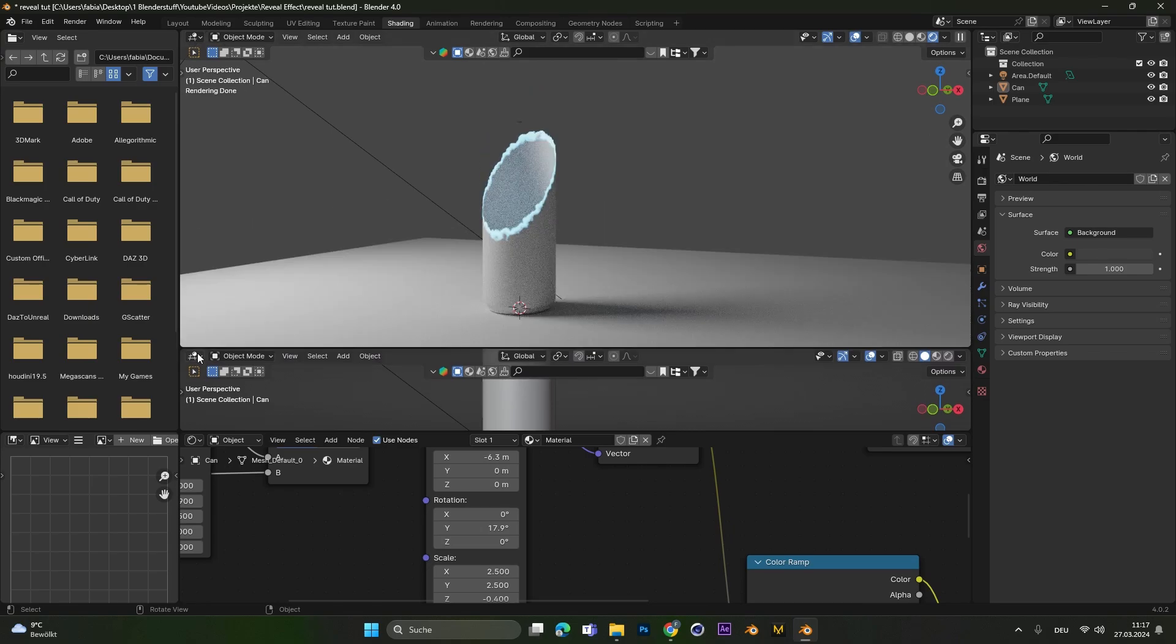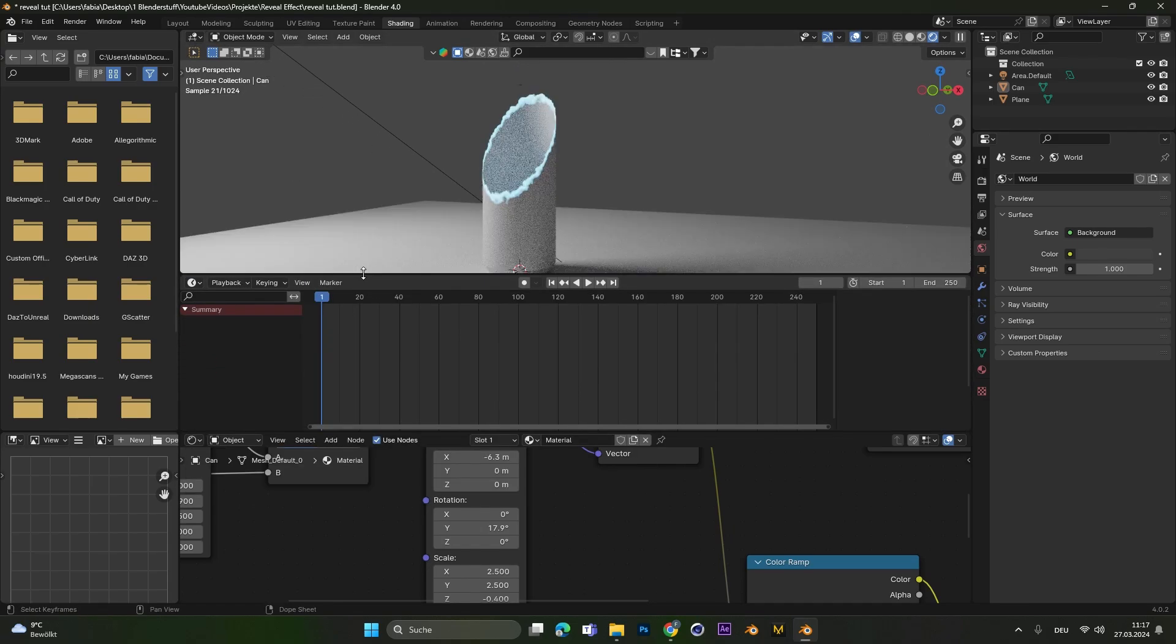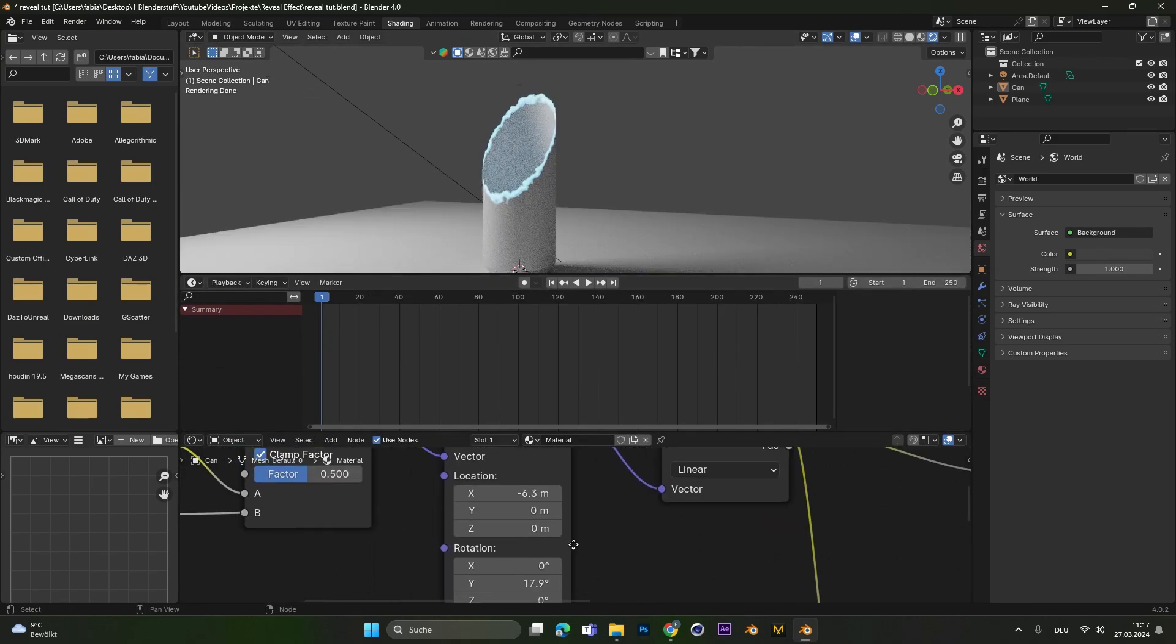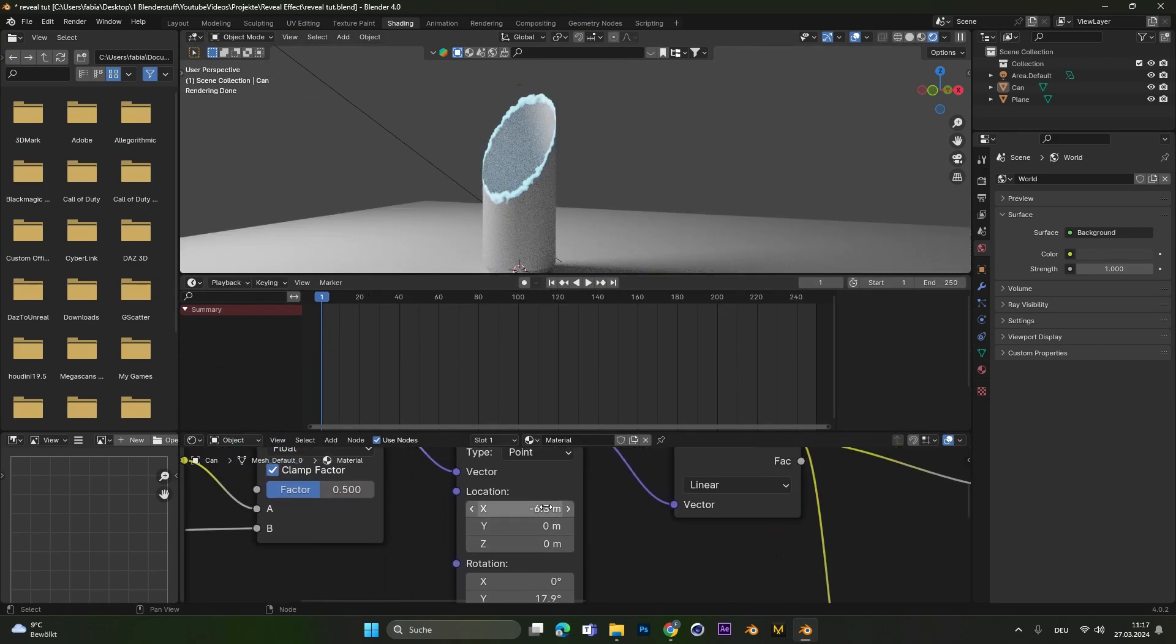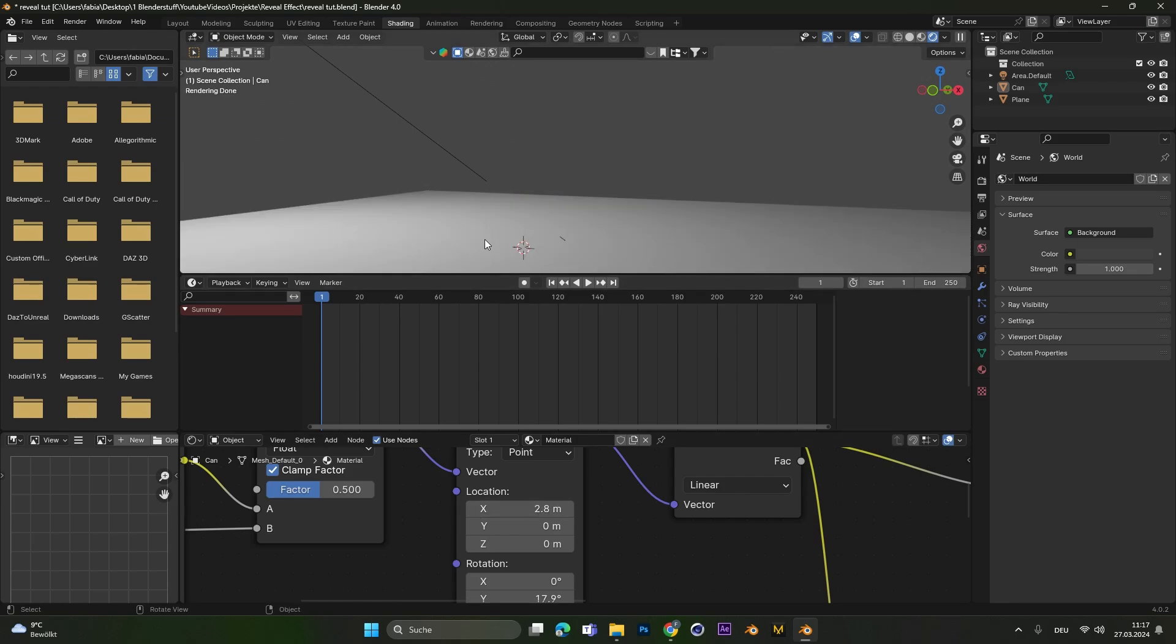All we have to do now is open up a timeline and let's select the X location and change the value until we can't see the object anymore. Press I to set a keyframe.